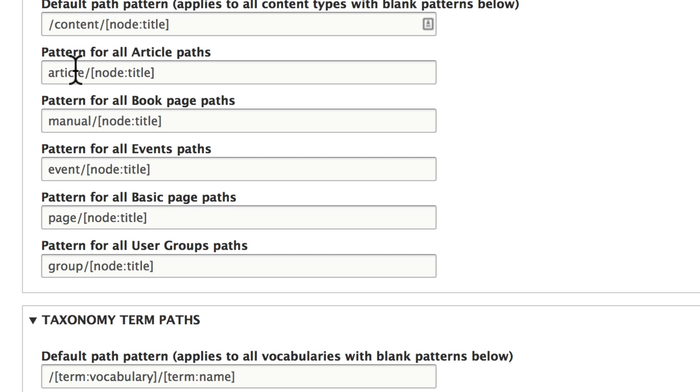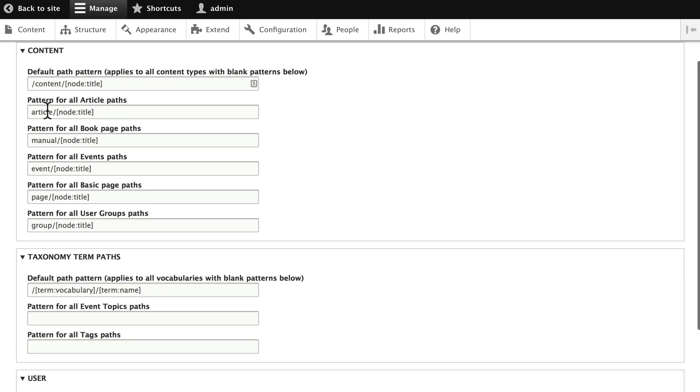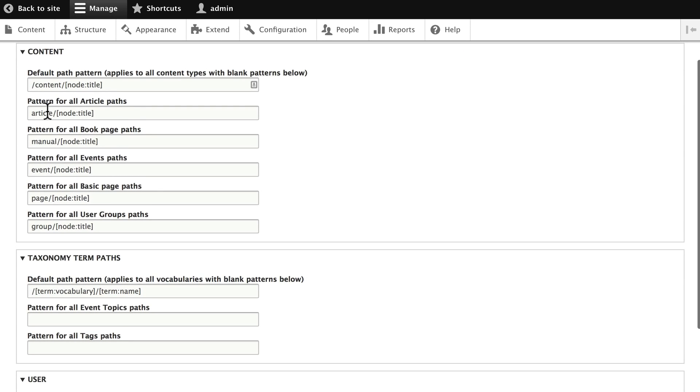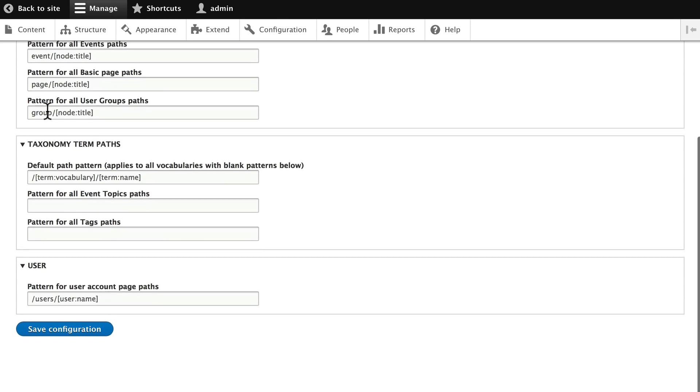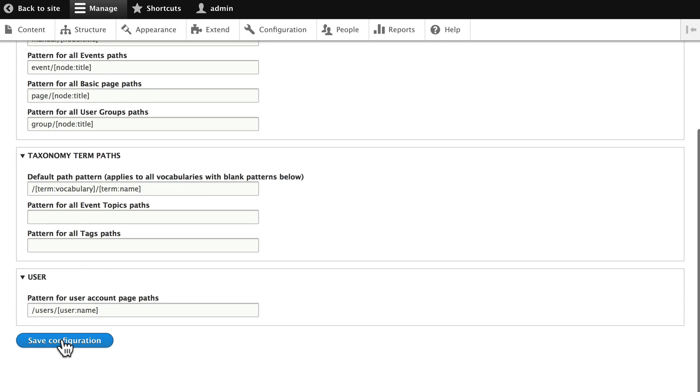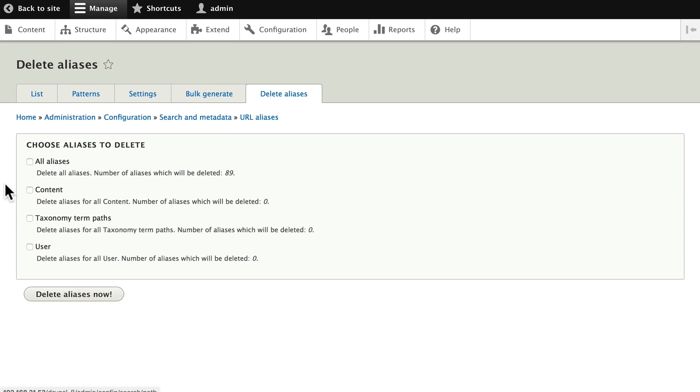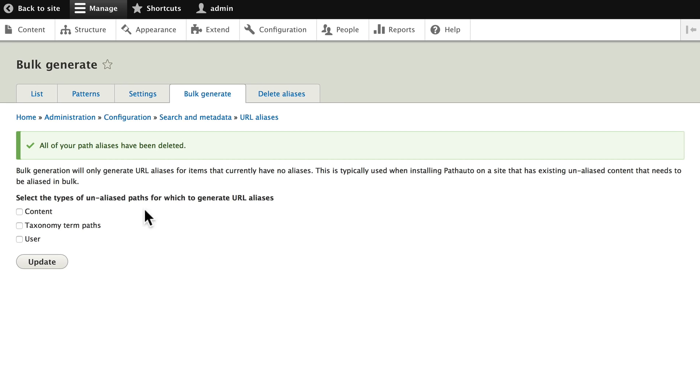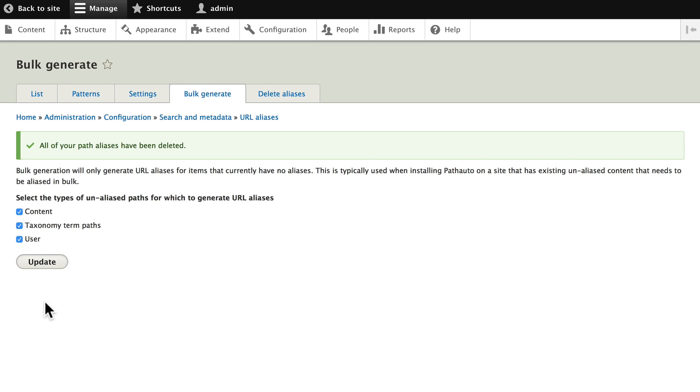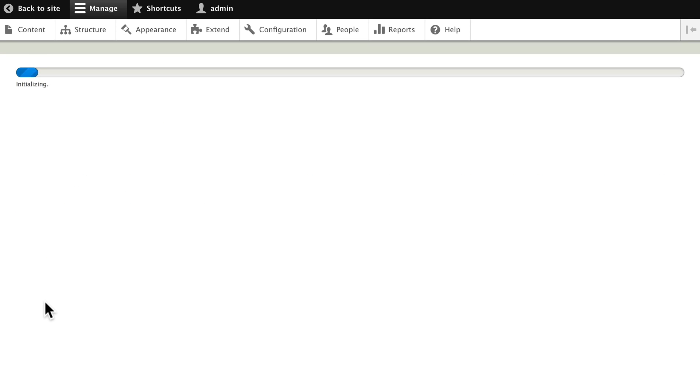Once you've done that, click Save and head over to Delete aliases. Delete all aliases now. Don't ever do this on your live site, because all of my aliases are now gone. And now Drupal 8 takes me over to Bulk generate where I can now bulk generate all the aliases again. It doesn't take very long.